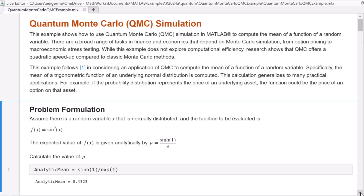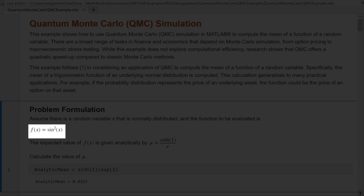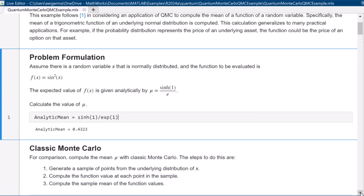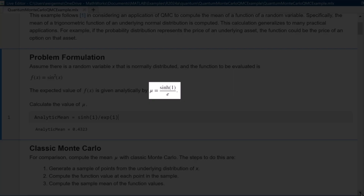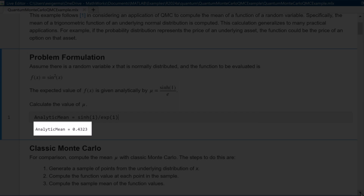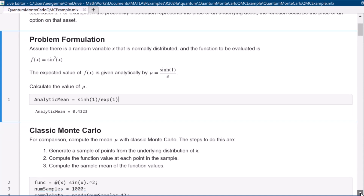Let's take a look at a short demo of a basic example to compute the mean of a function of a random variable using the MATLAB support package for quantum computing and the statistics and machine learning toolbox. This demo will help you extend quantum Monte Carlo to other problems. We want to calculate the mean of the trigonometric function sine squared x, given that x follows a normal distribution. Analytically, using mean mu equals sine hyperbolic 1 divided by e, the value is 0.4323.